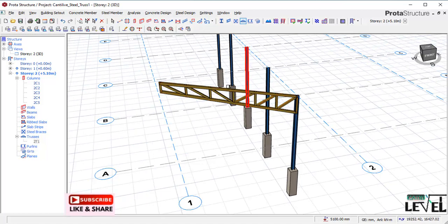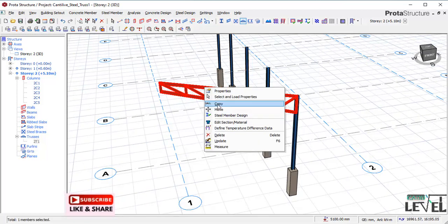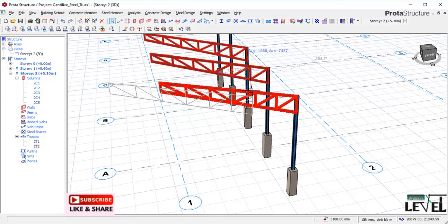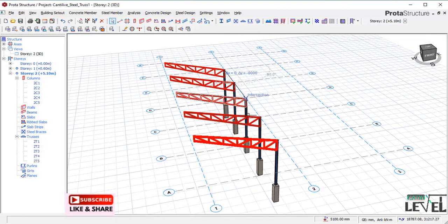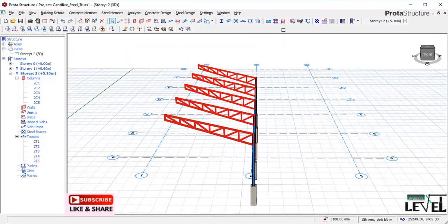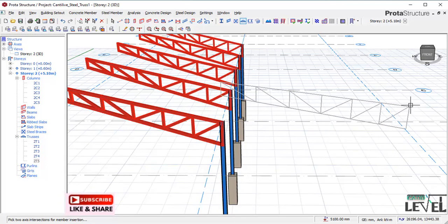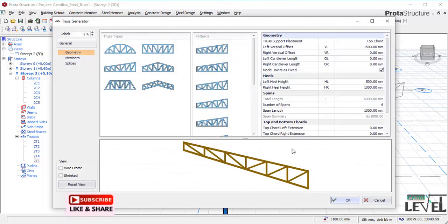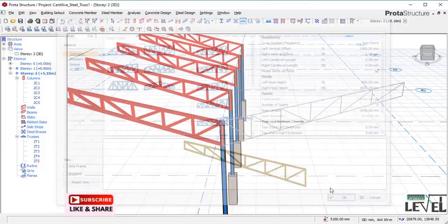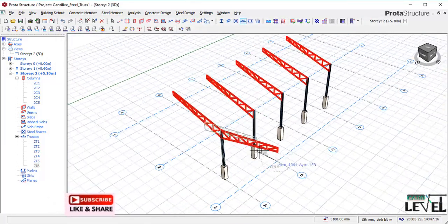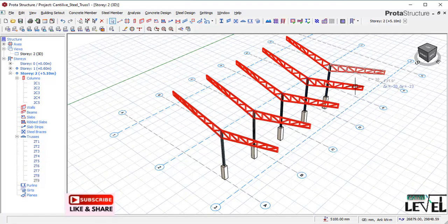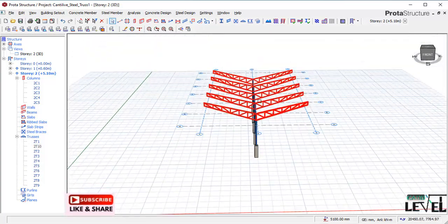I now want to copy this truss to the other grid line positions. I click on it, select Copy, pick the first reference point, move to the second point, and then the third point. I repeat this for the other side — picking from the first point to the end point. I continue placing trusses along the grid line intersections.